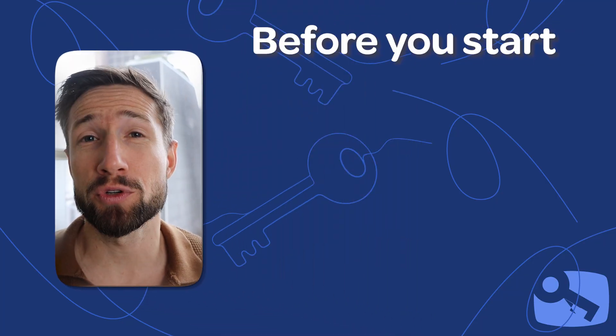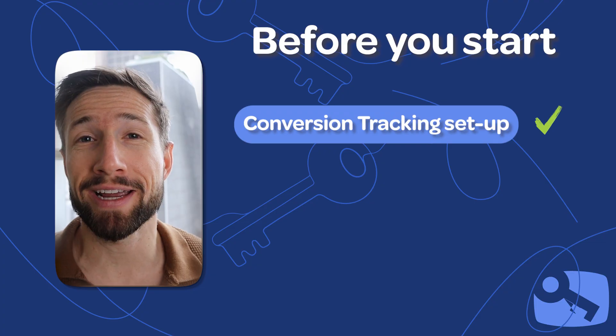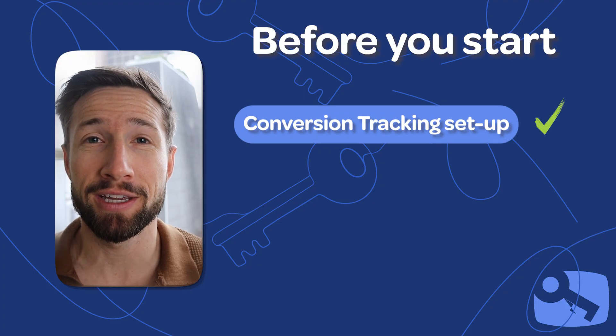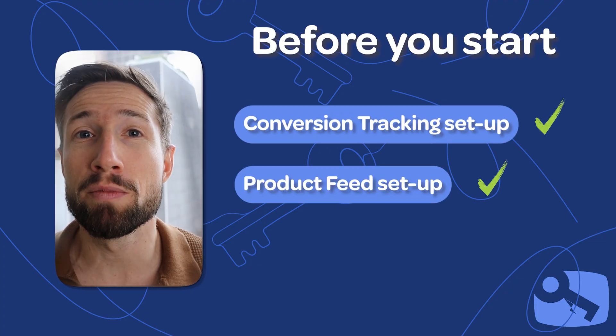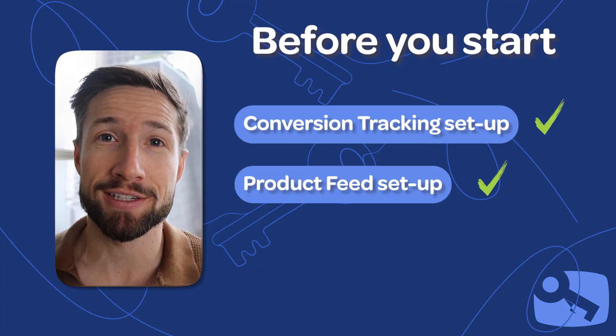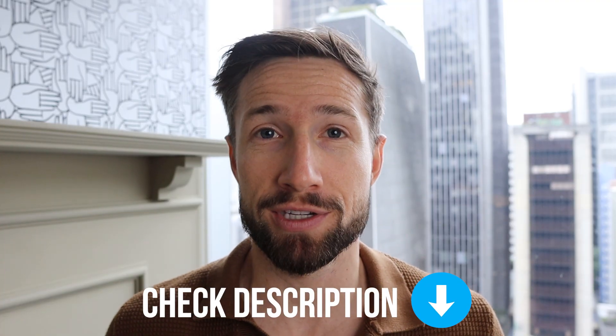For this setup, I'm going to assume that you have your conversion tracking set up correctly and your feed set up in Google Merchant Center next. If you don't have either of these set up, I'm going to leave links below to videos on how to do this yourself. Okay, let's get into it.